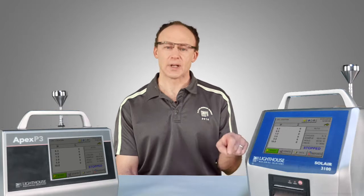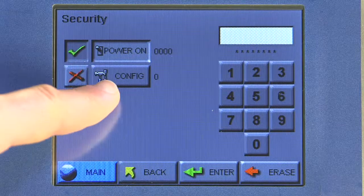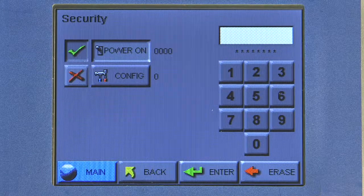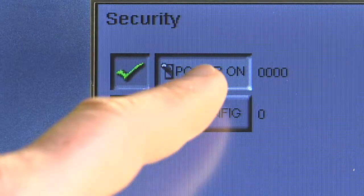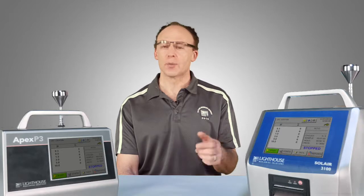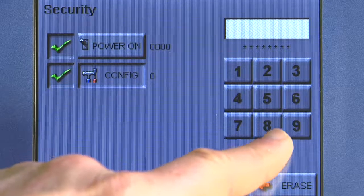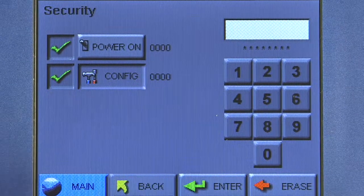Next is my configuration password. If I enable my configuration password and I want to reconfigure my instrument — say I want to change my sample time, hold time, or alarm limits — I'm going to be required to enter a configuration password. Let's keep it simple and do one zero zero zero zero, then Enter.